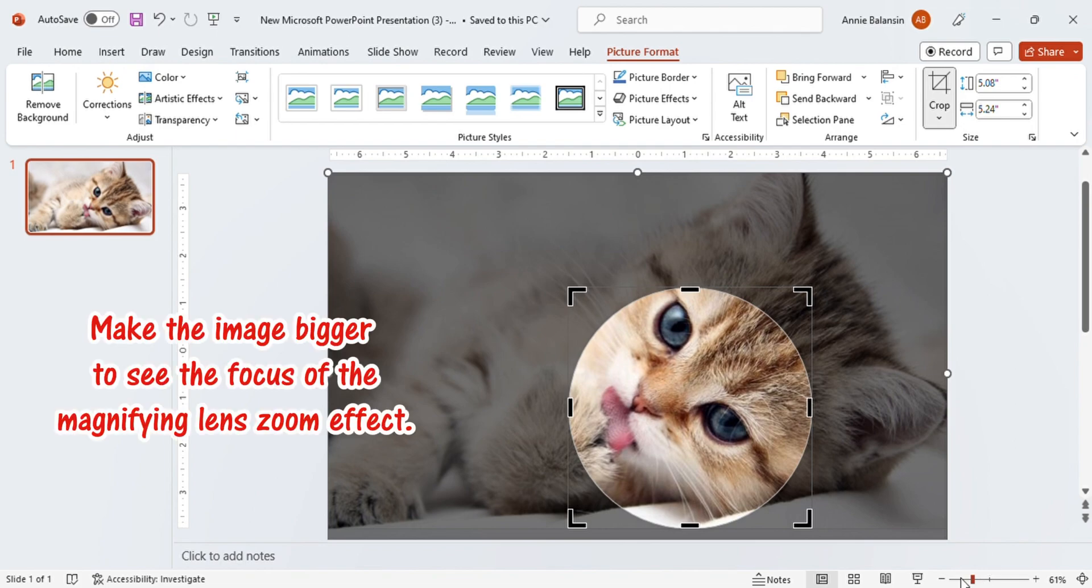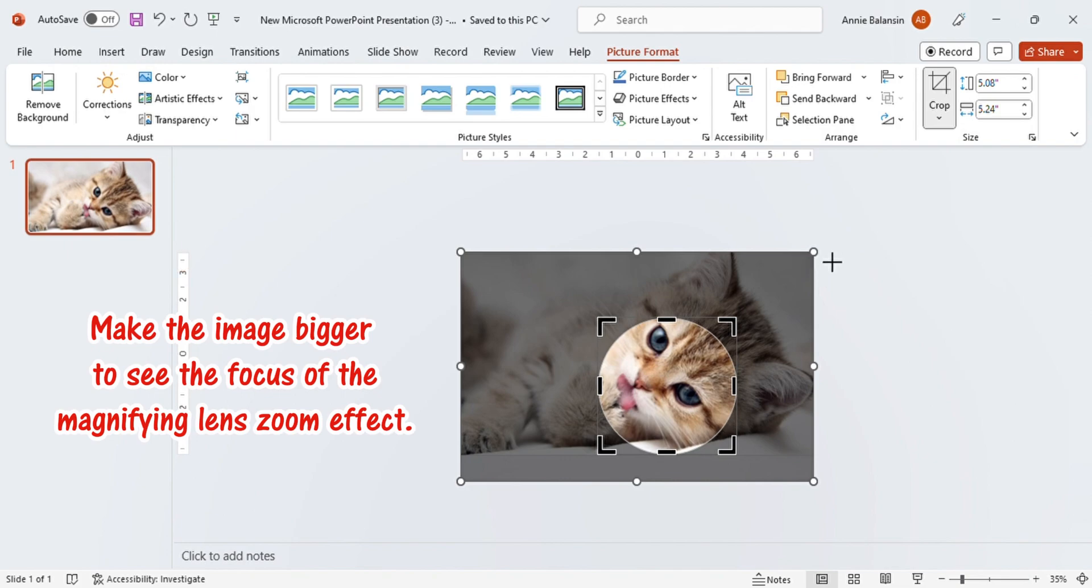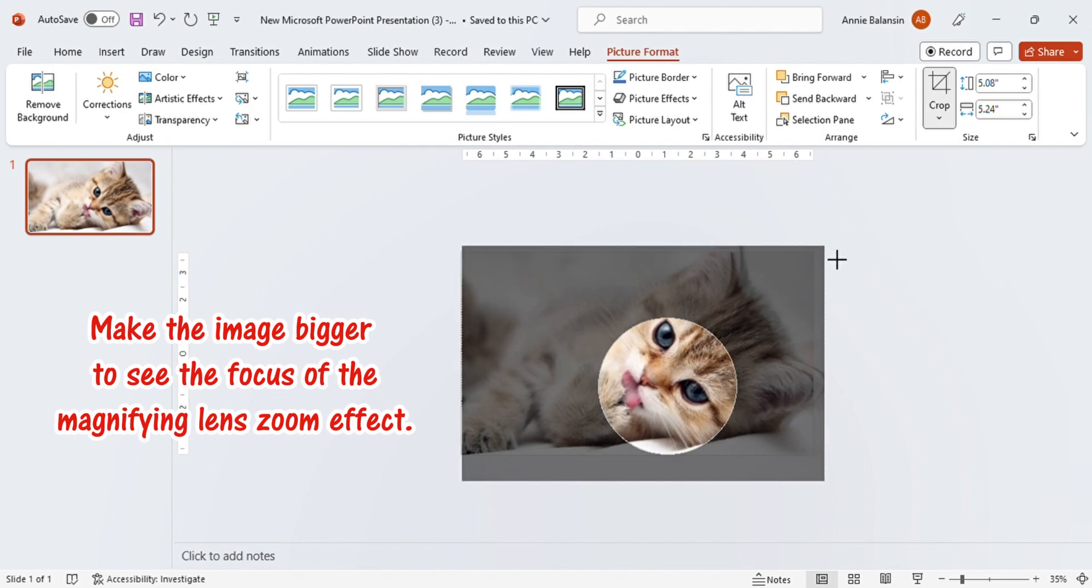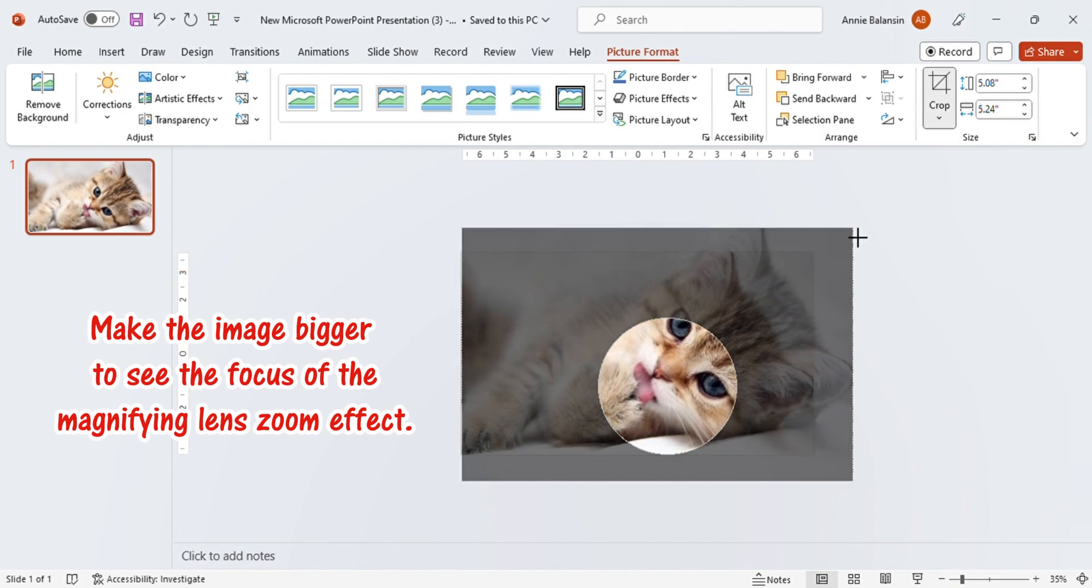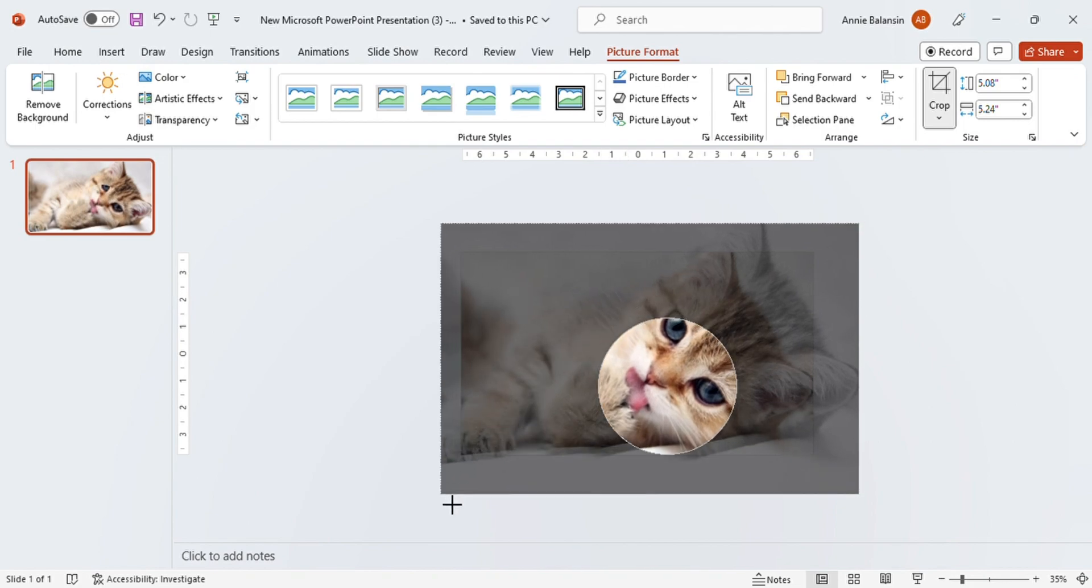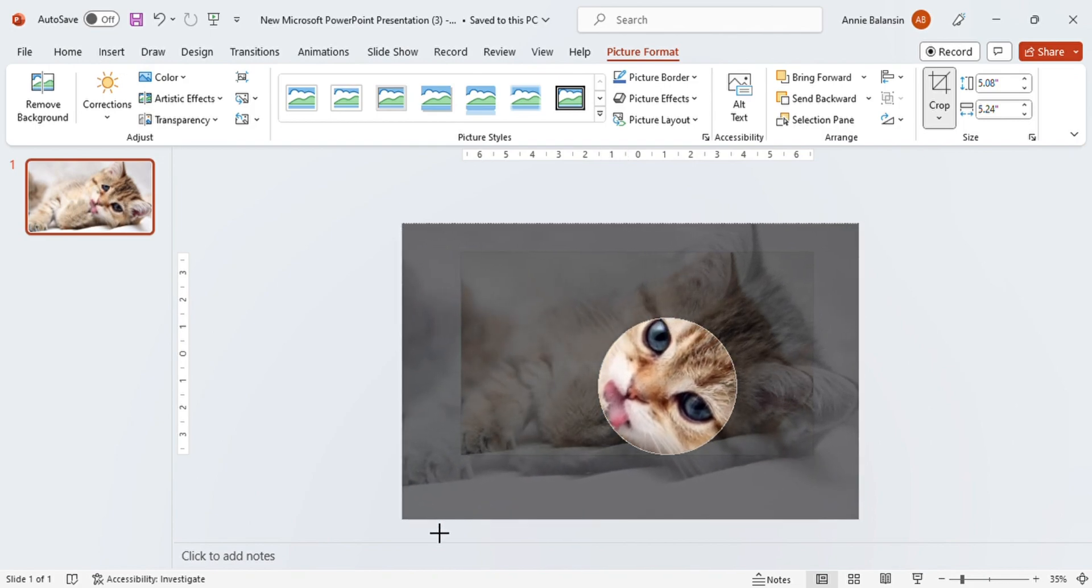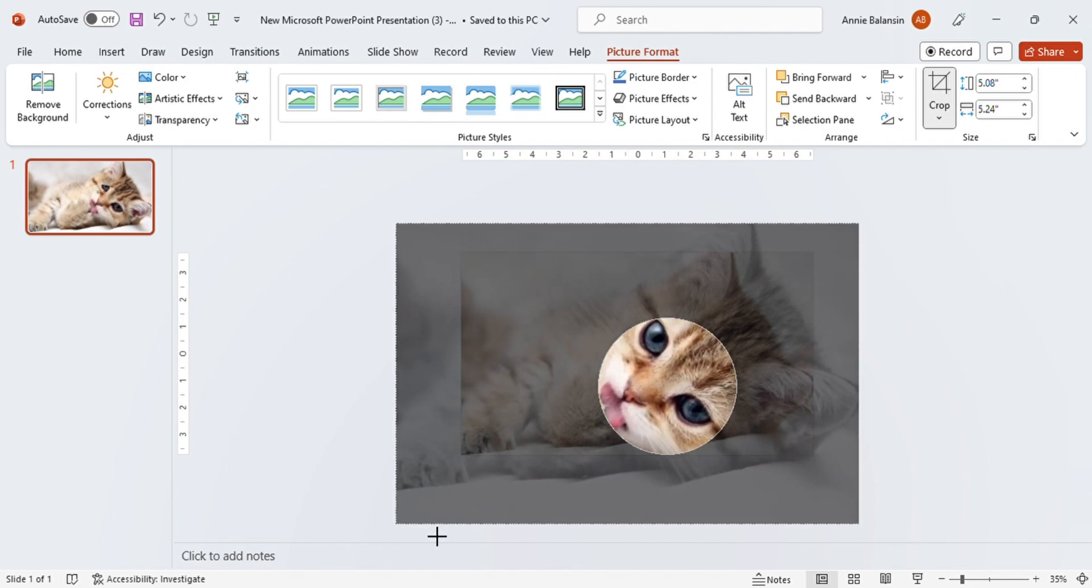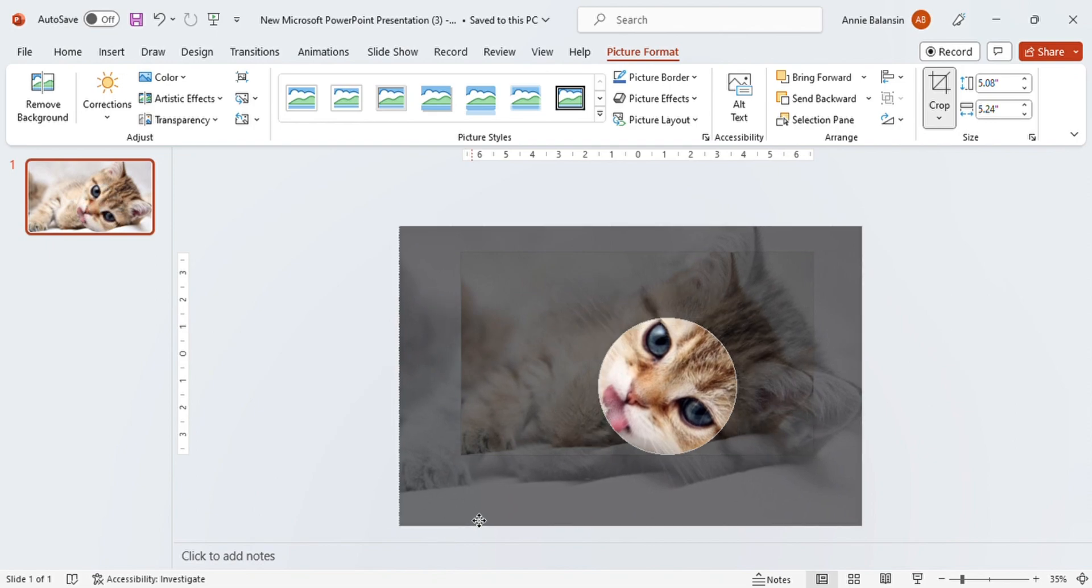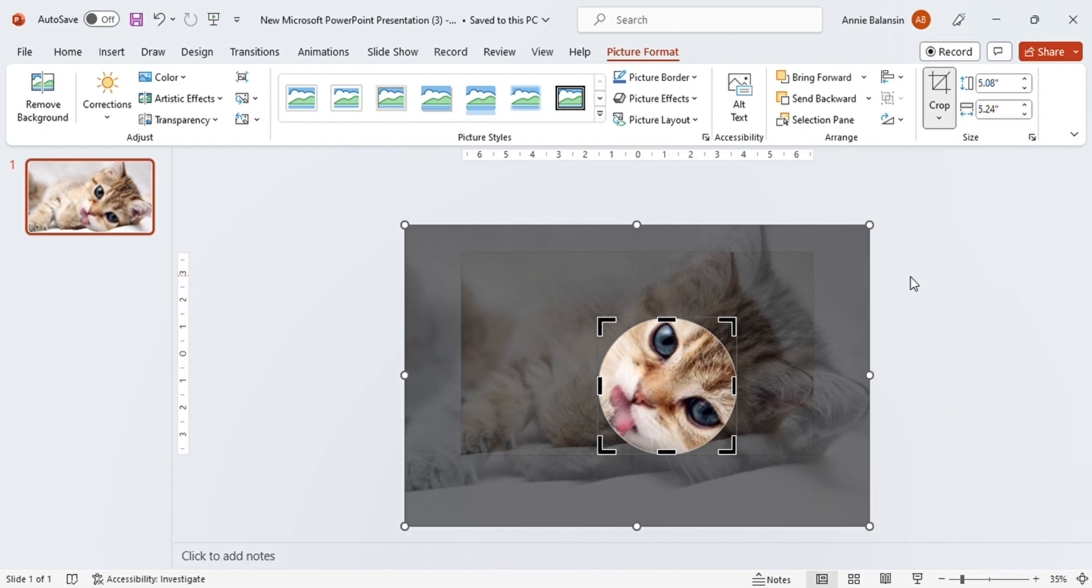Make the image bigger to see the focus of the magnifying lens zoom effect. Here, I would like to focus on the face of the cat.